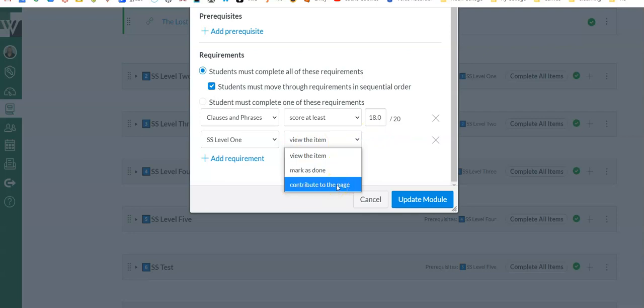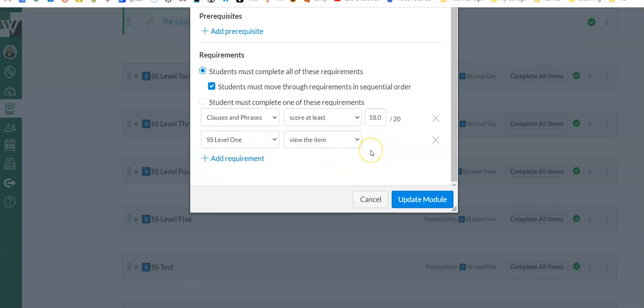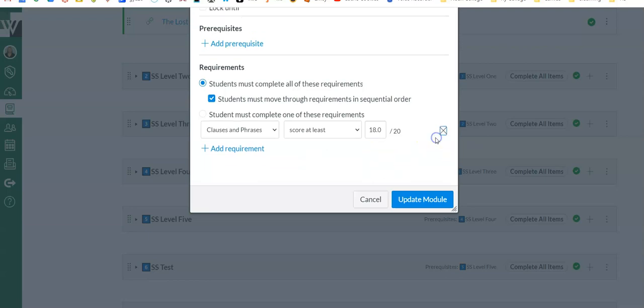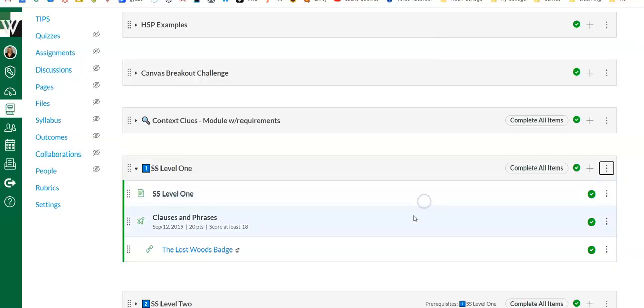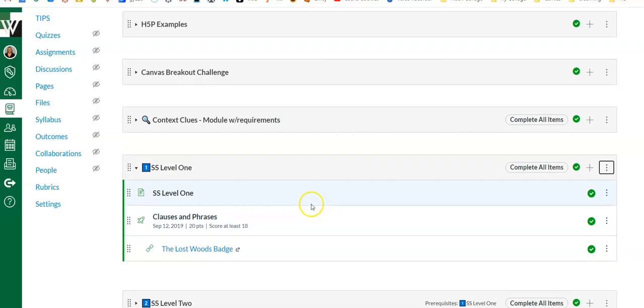All of those work great. You could put a requirement on every activity you have in the module. It's really however you want to set it up. I'm going to say Update.